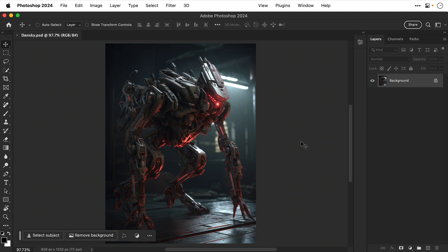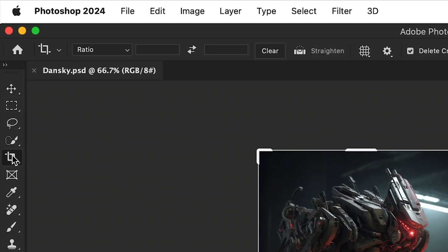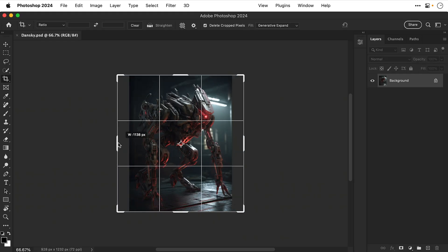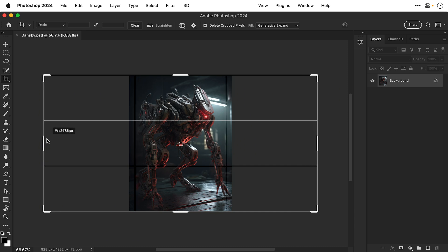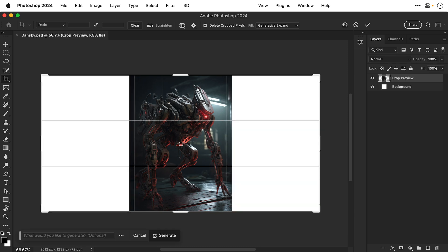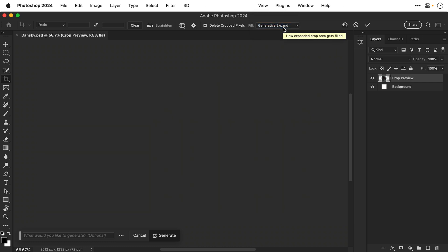First of all, I'm going to zoom out and go and select the crop tool, then hold Alt or Option, click and drag. This will scale the crop from both sides. Let's go nice and wide and then make sure that Generative Expand is selected with the drop-down at the top, and then press Enter or Return.